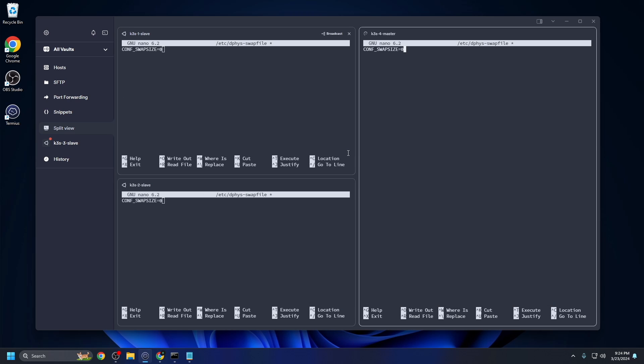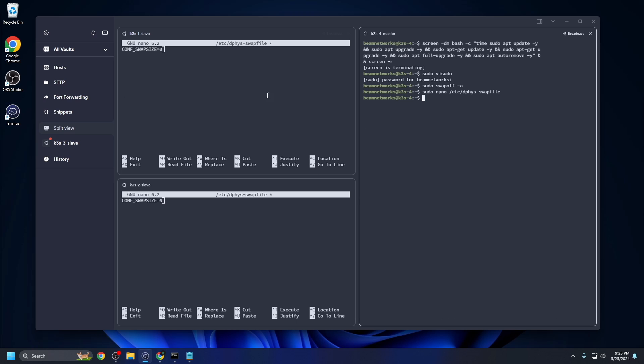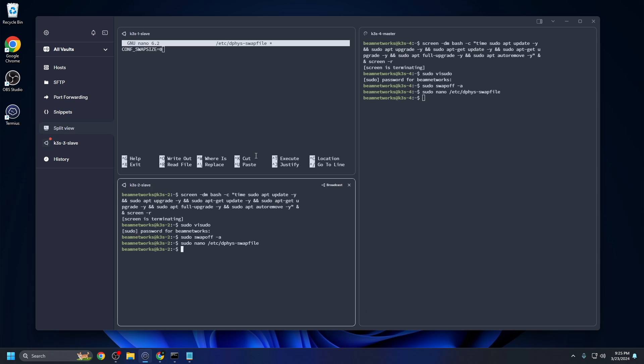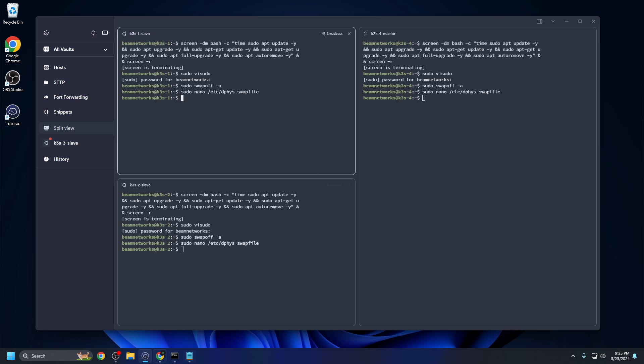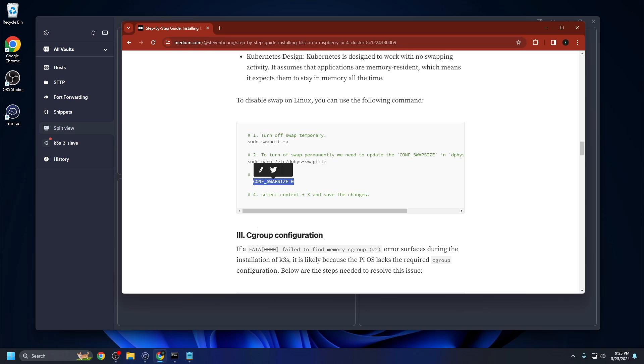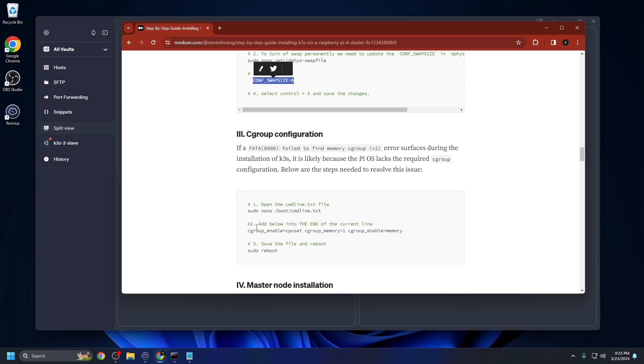You can just paste all of these in at once. So what I'm doing is I'm disabling the swap, I'm editing this /etc/dphys-swapfile Control X Y enter. And I'm saving this on all three online nodes right now. I'm gonna go back to Chrome.